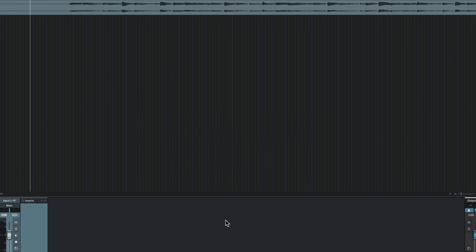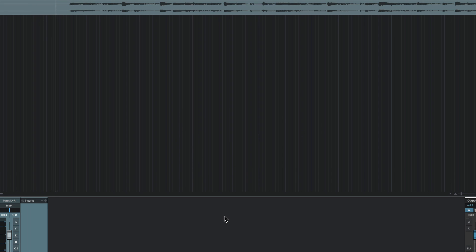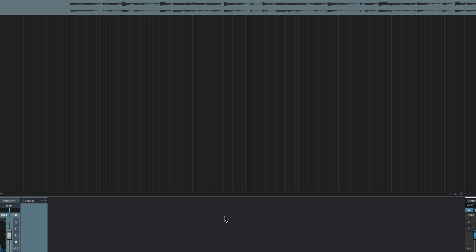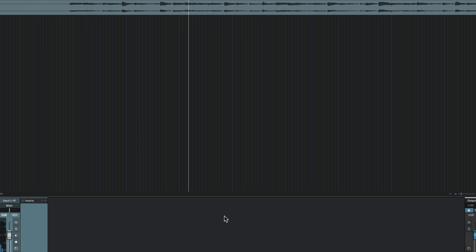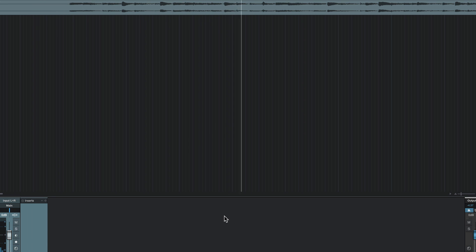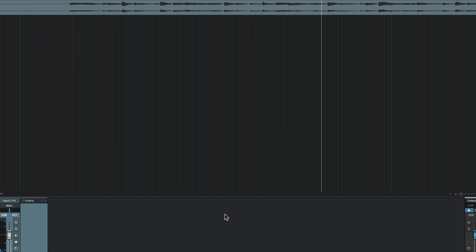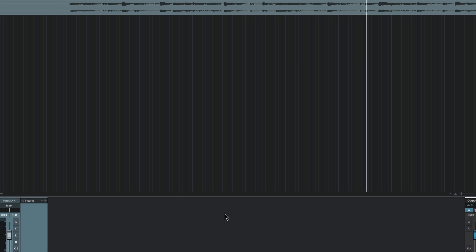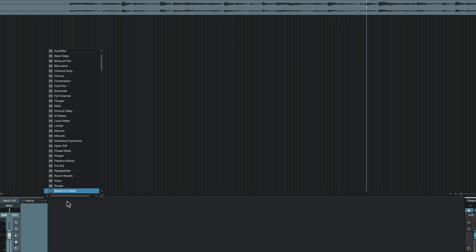I've got this acoustic guitar track here and it's got a ton of hiss on it. Let's listen to it real quick. No good, but let's see what D-Noise can do with it.